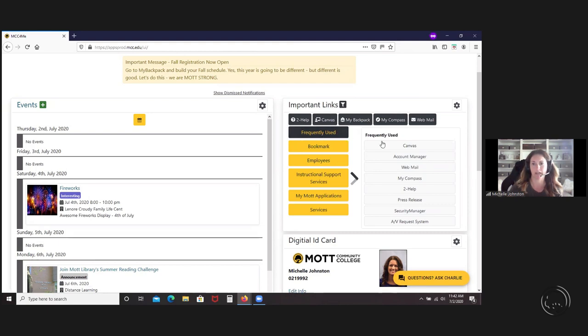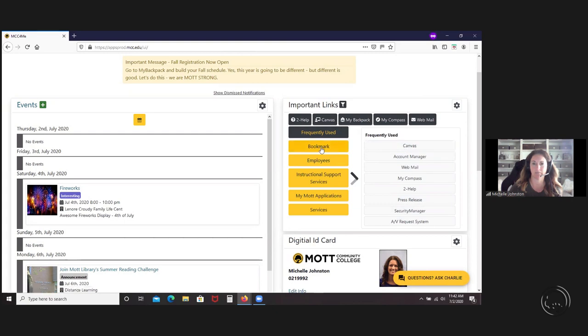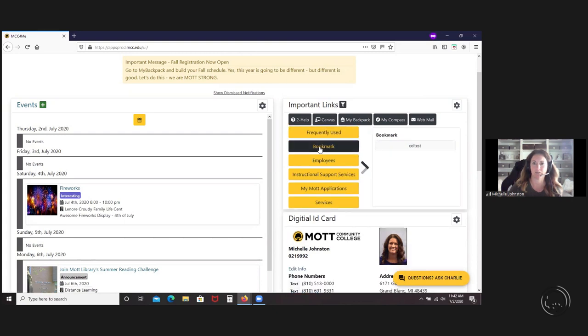You'll see a frequently used that's new. And that will actually over time start to populate what you use most often. Here's your bookmark. As you can see, there's my bookmark.